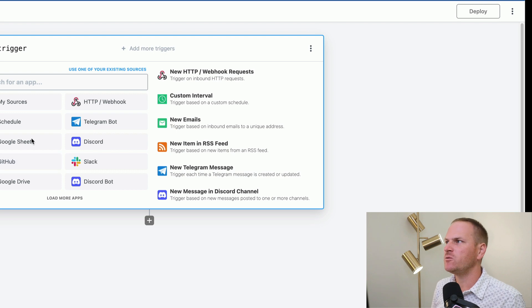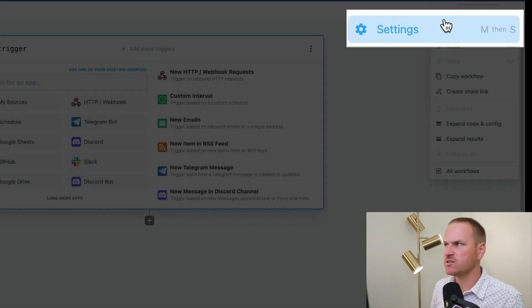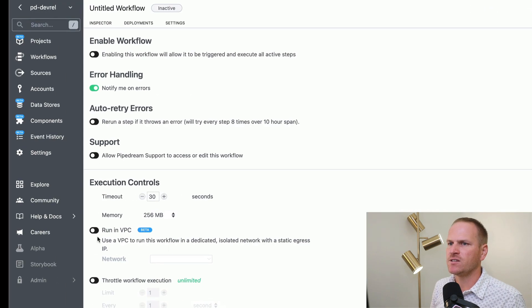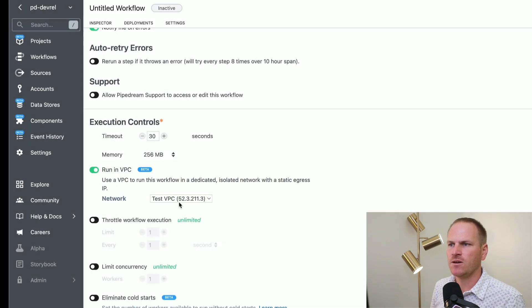So I create a new workflow. I'm going to open up the settings and then you can see down here in the execution controls, you can now run it in a VPC. Don't forget to click save.